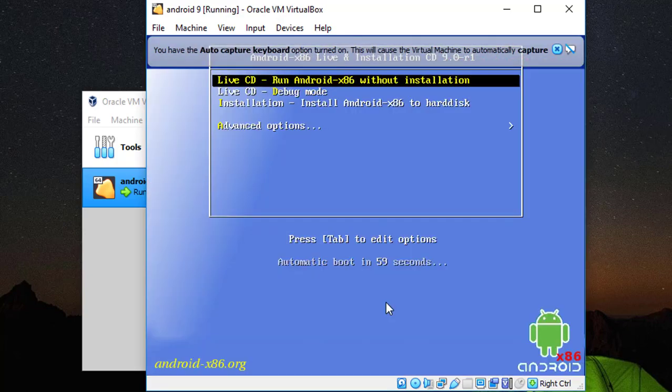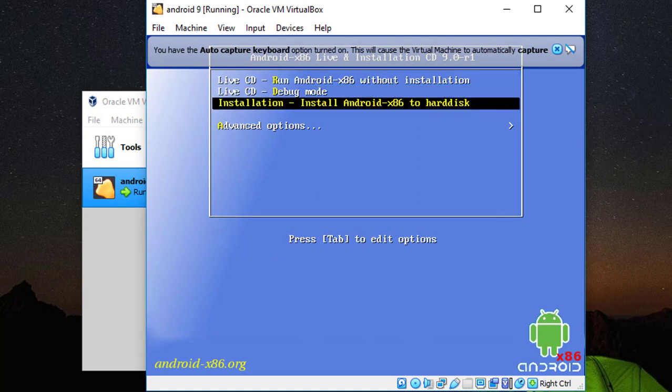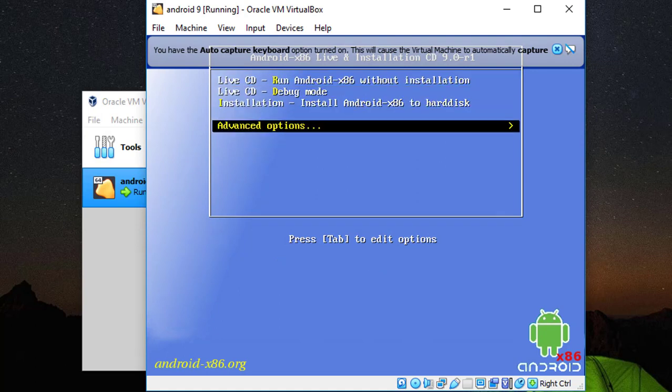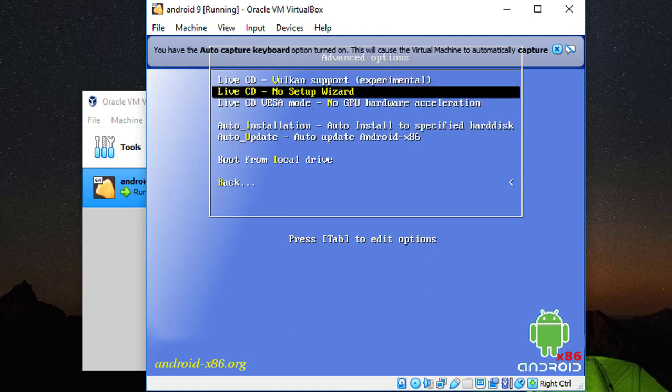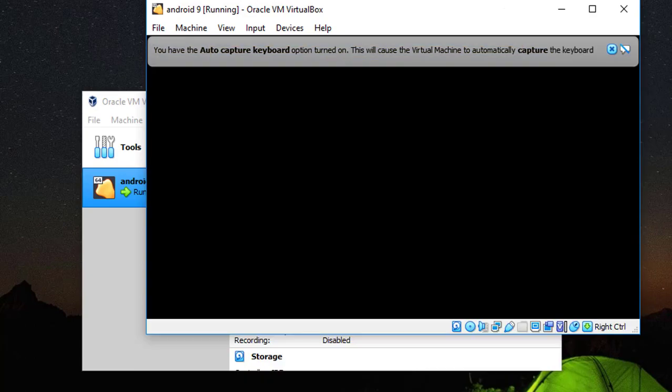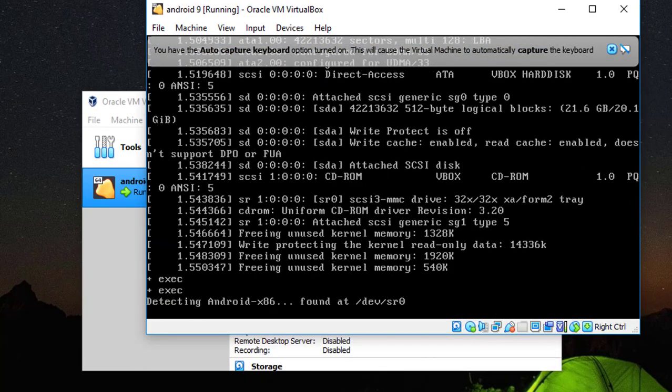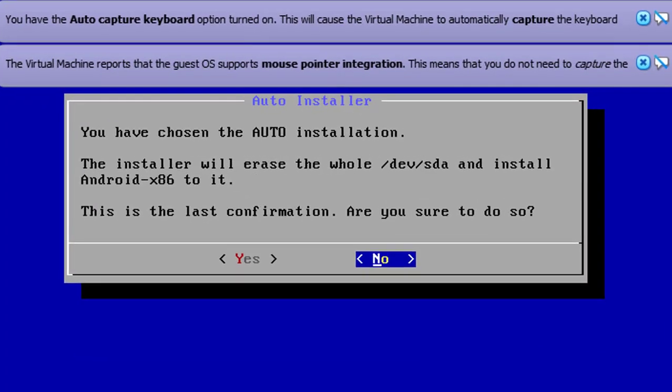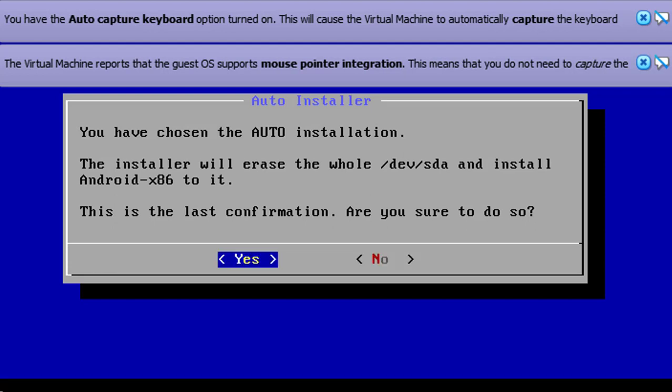Okay guys, we are going to select the Advanced Option. Select the Advanced Options and push Enter. Select Auto Install, push Enter. And from here select Yes and push Enter.